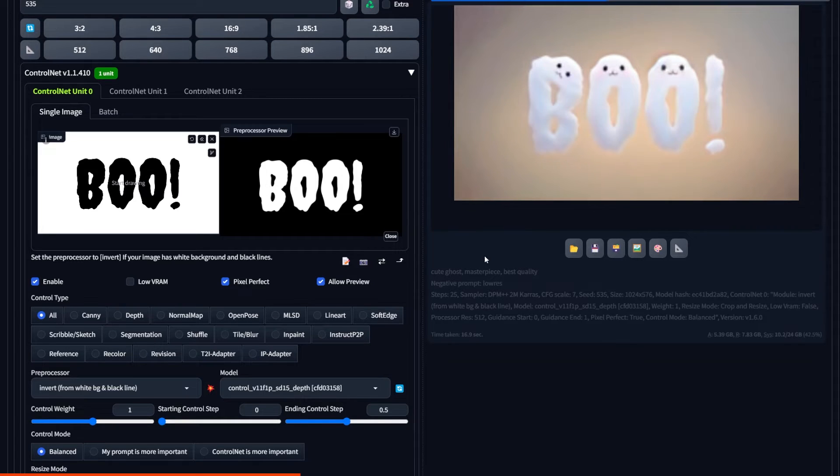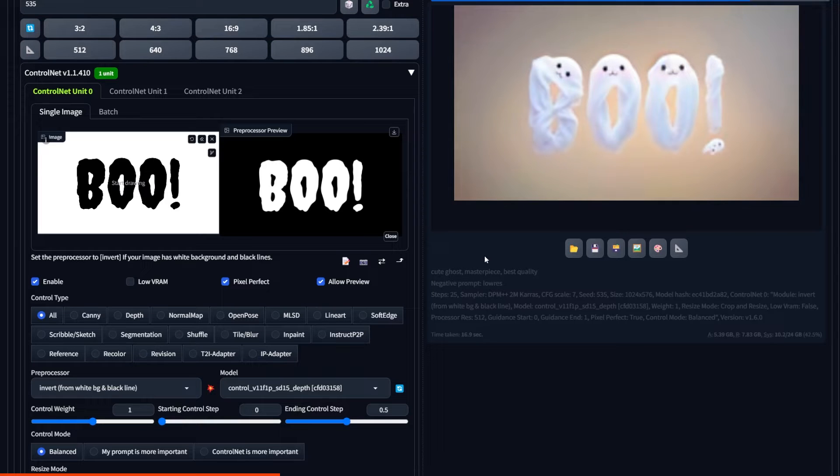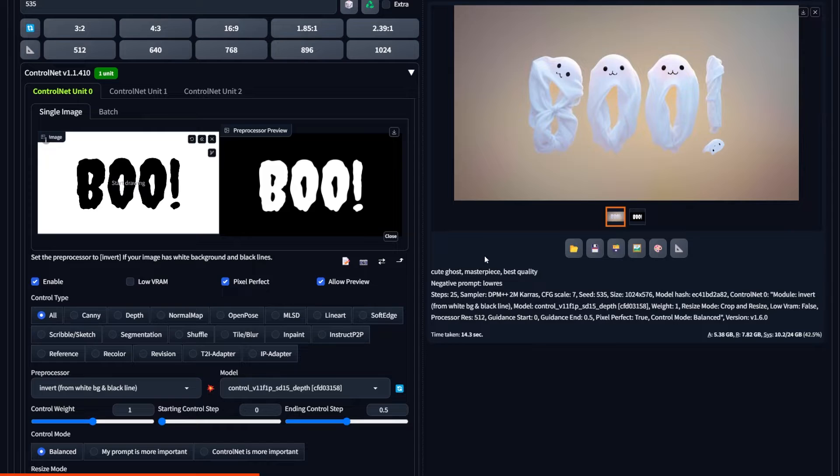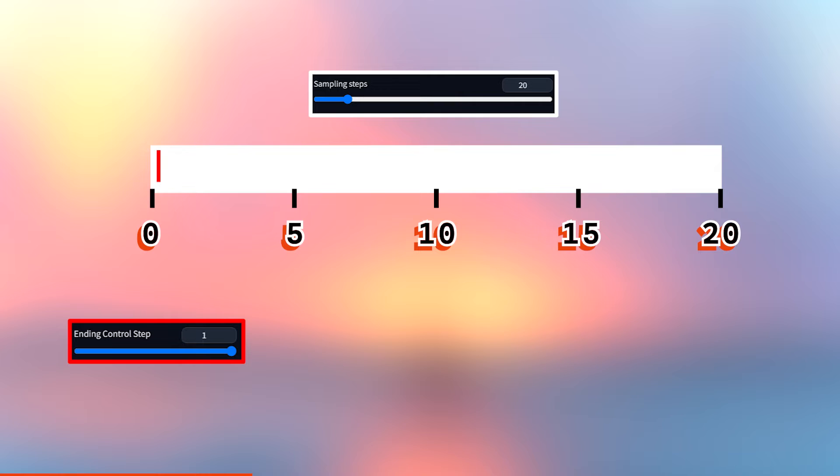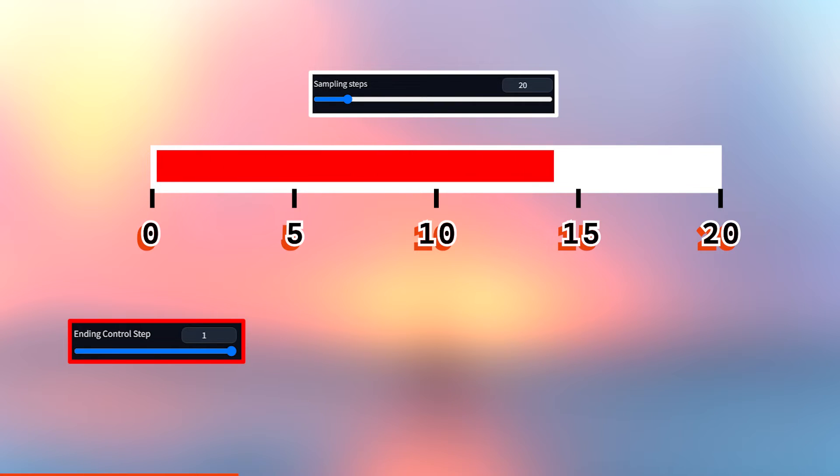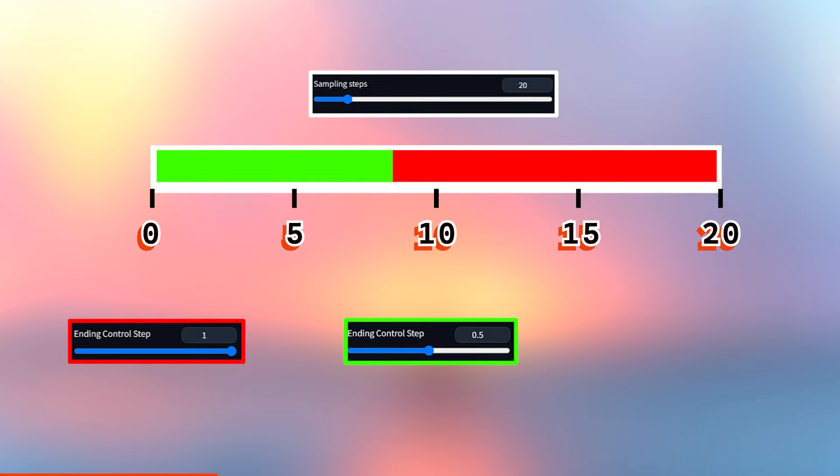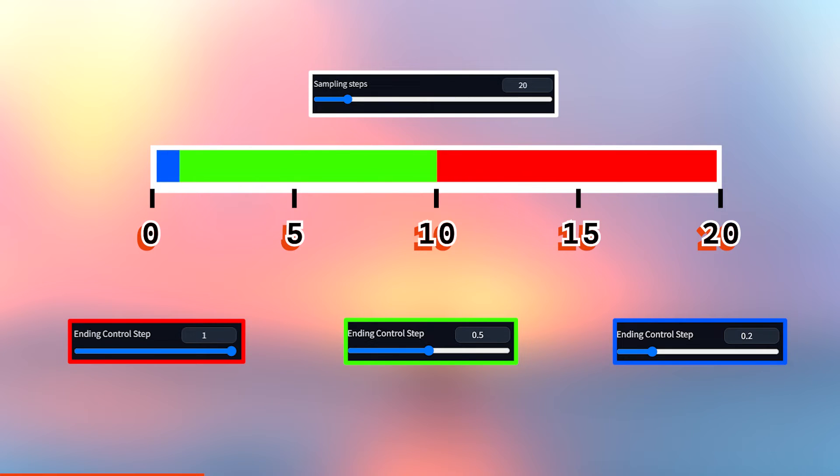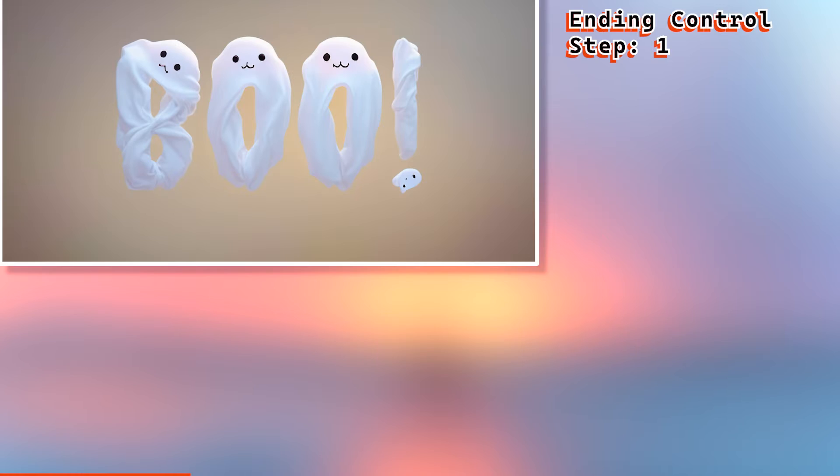So the original one was one, which means it goes one hundred percent. ControlNet is affecting the generation for all these steps. When we lower it to 0.5 at about step 12 or 13 out of 25, ControlNet stops affecting the generation.